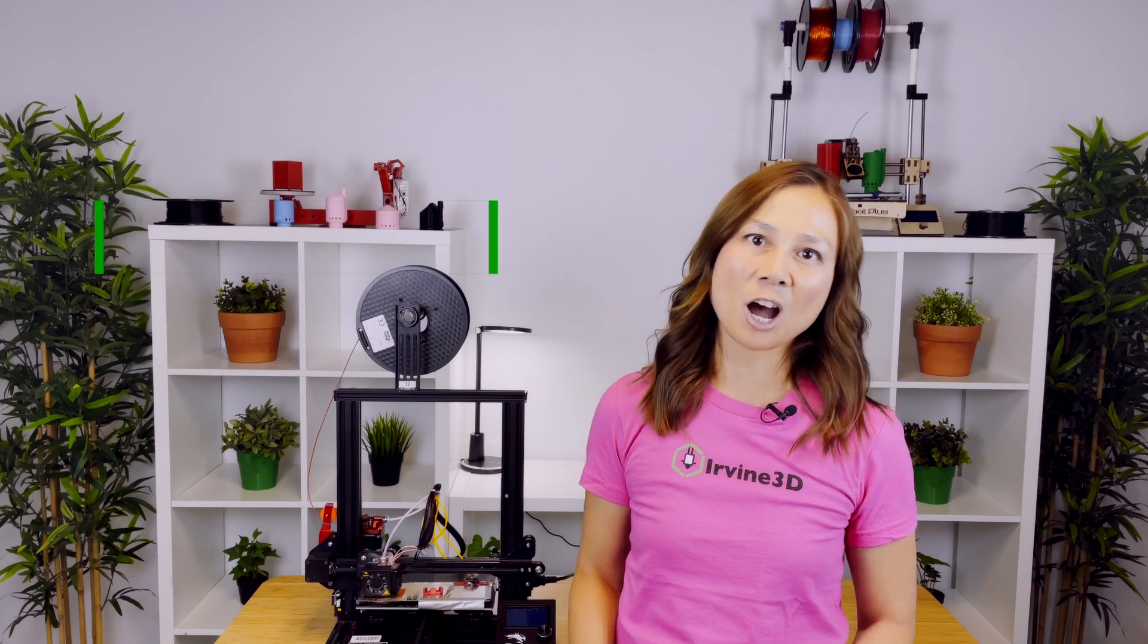Alright, so there you have it. I hope this video will help you calibrate your e-steps on your Ender 3. If you have any questions about anything we've mentioned today, please leave a comment below. And if you have any topics you'd like us to see in our future videos, please let us know.